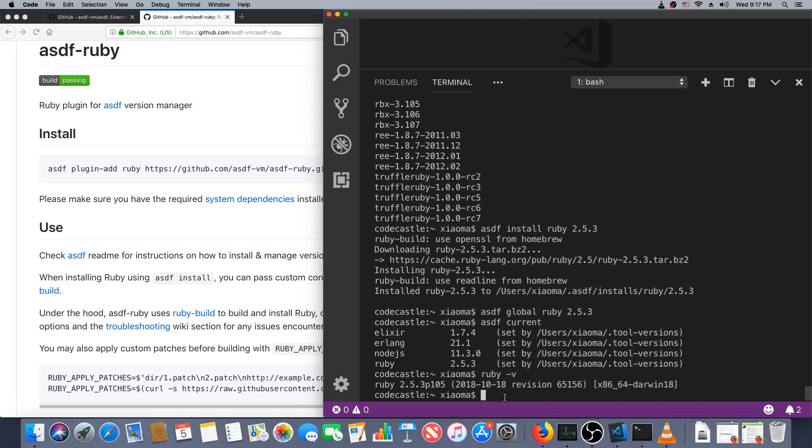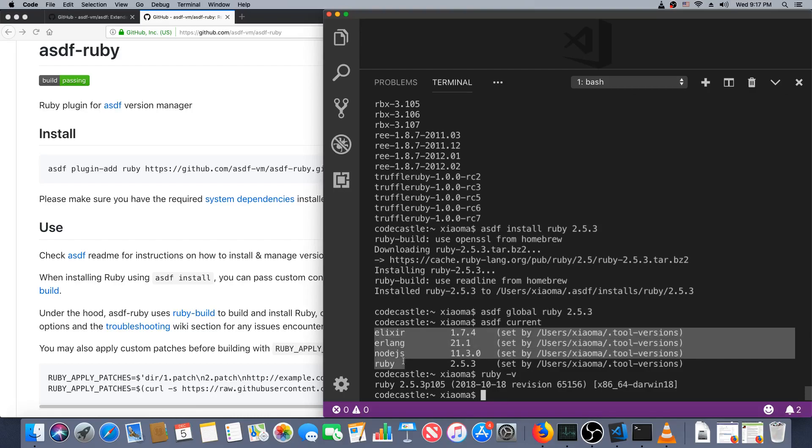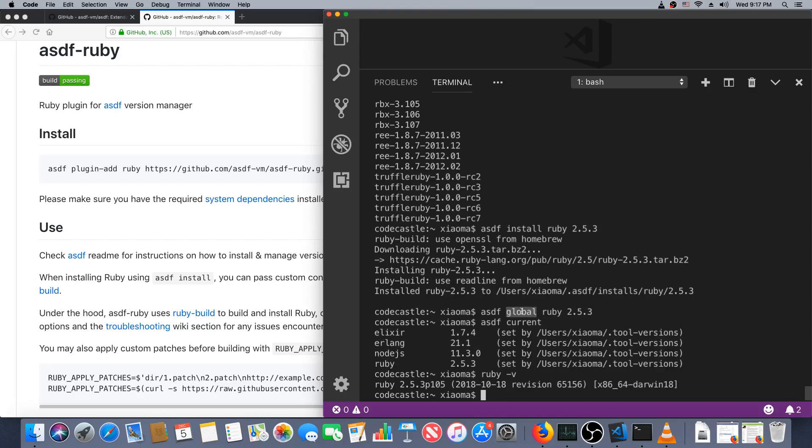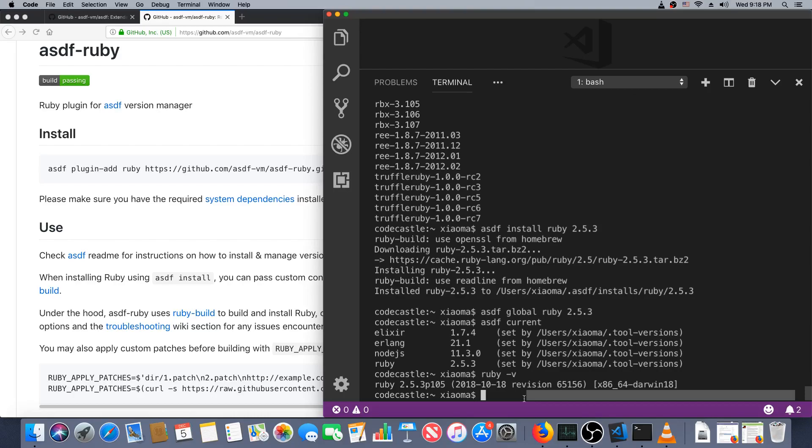Excellent. We now have all the things, or at least four languages, and we know where to get many, many others. And remember as I said before, if we used local instead of global, we said asdf local, a language and a version, it would set ASDF to use that version only in that directory. So we could have different directories with different projects in them running different versions of Node or different versions of Elixir and everything will just work.